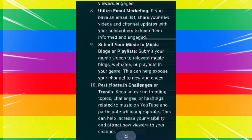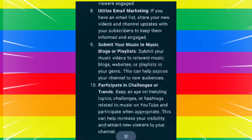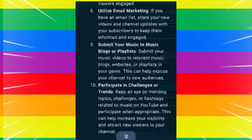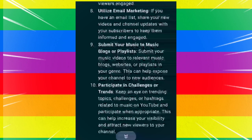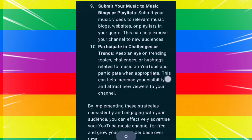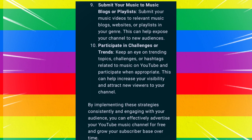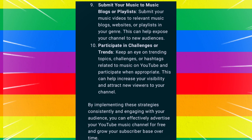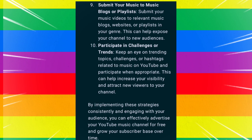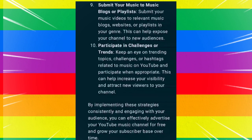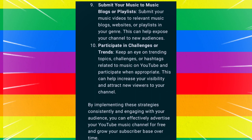Submit your music to music blogs or playlists. Submit your music videos to relevant music blogs, websites, or playlists in your genre, as this can help expose your channel to new audiences. Participate in challenges or trends by keeping an eye on trending topics, challenges, or hashtags related to music on YouTube and participating when appropriate, to help increase your visibility and attract new viewers.